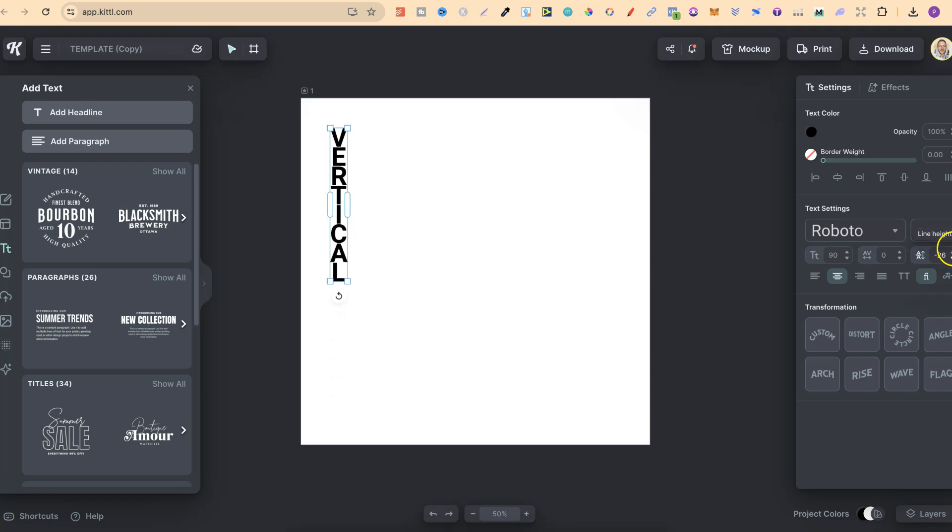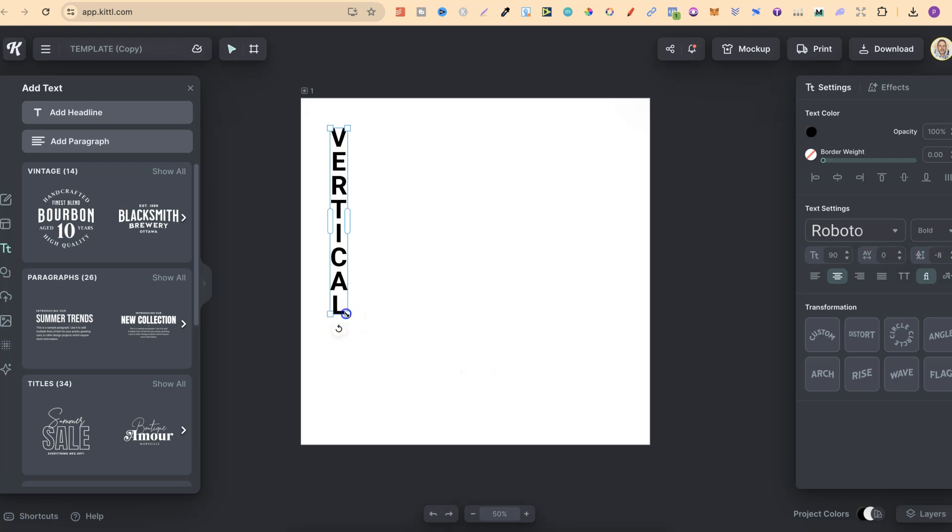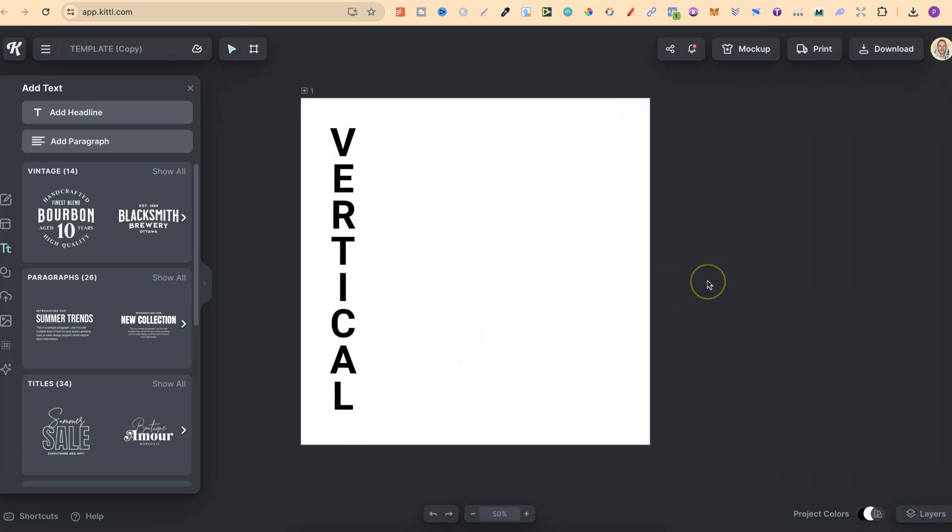Now, you don't want to go too much like that. So we'll have it round about there. We can then make it a little bit bigger as well, just like that. But that's just how easy it is to create vertical text here in Kittle.